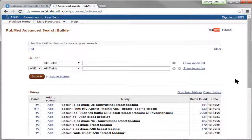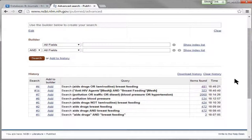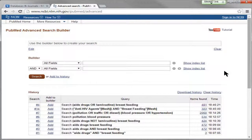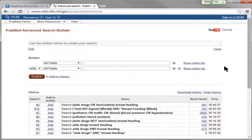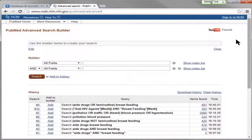PubMed remembers everything I've been doing, and it will remember this as long as your window is open and for a little bit longer than that. If you really want to keep track of your PubMed search — if you're spending days at a time on a literature review — you might want to consider setting up your NCBI account.